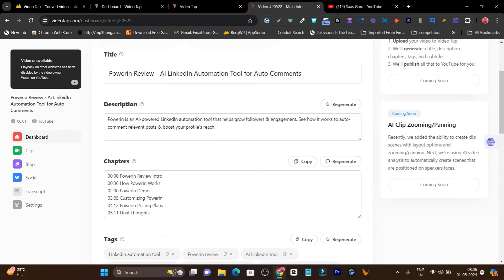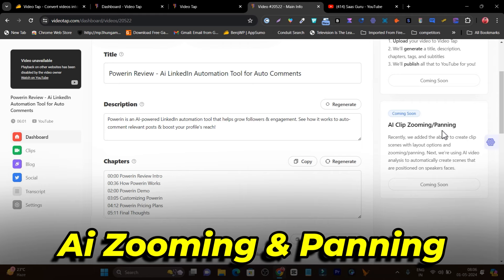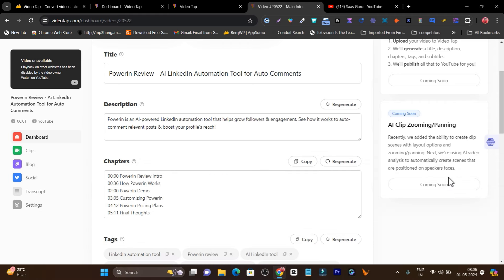There's also another amazing feature coming soon — AI clip zooming and panning. That's a really cool feature, and I strongly suggest you shouldn't miss out on this tool.